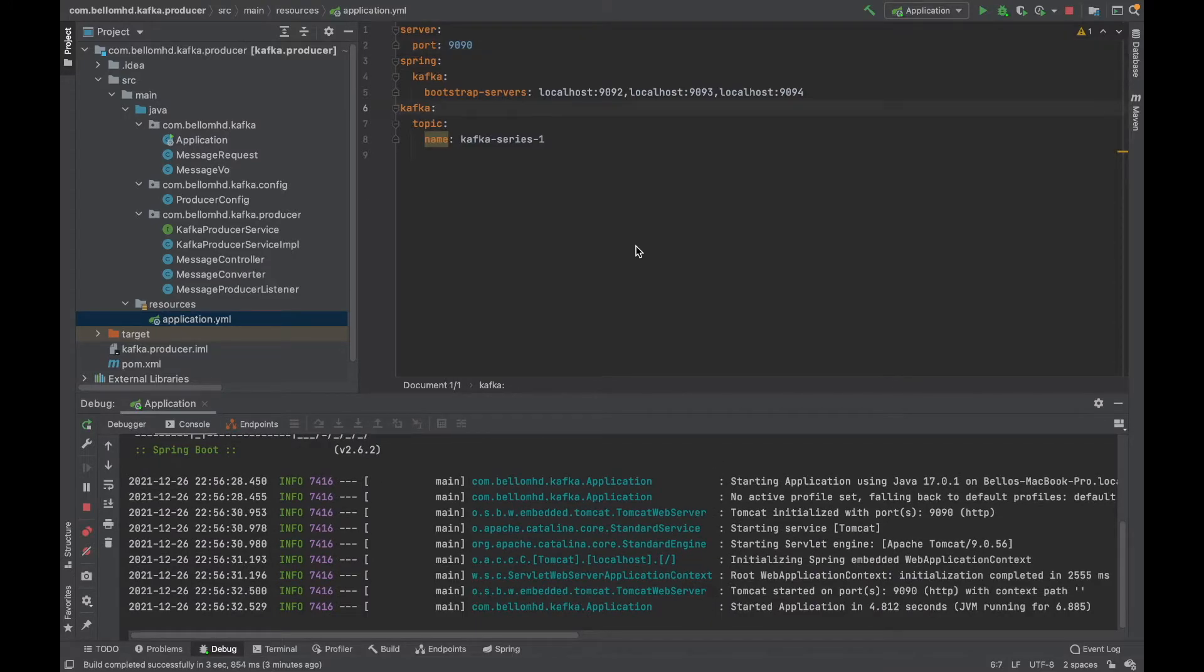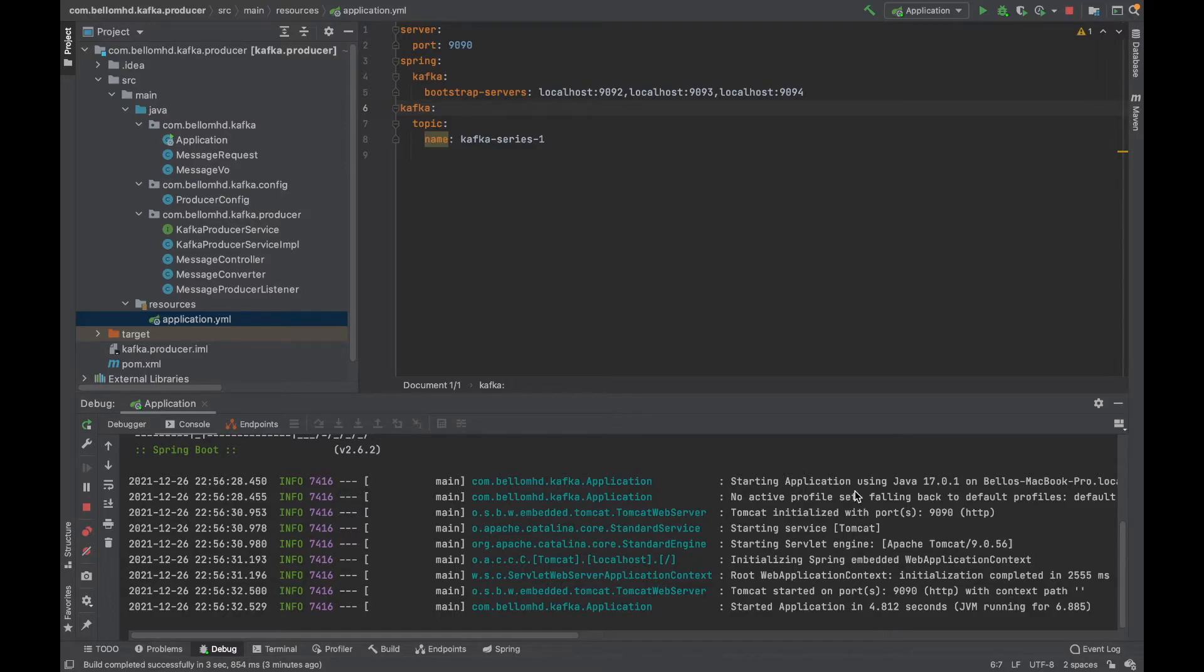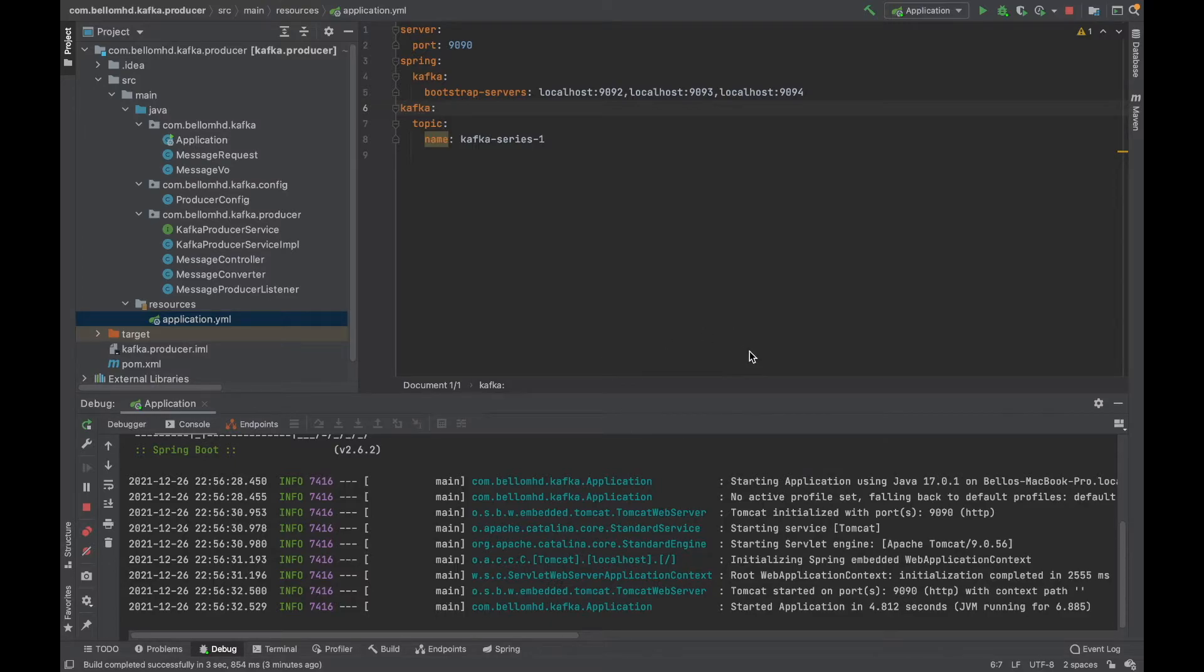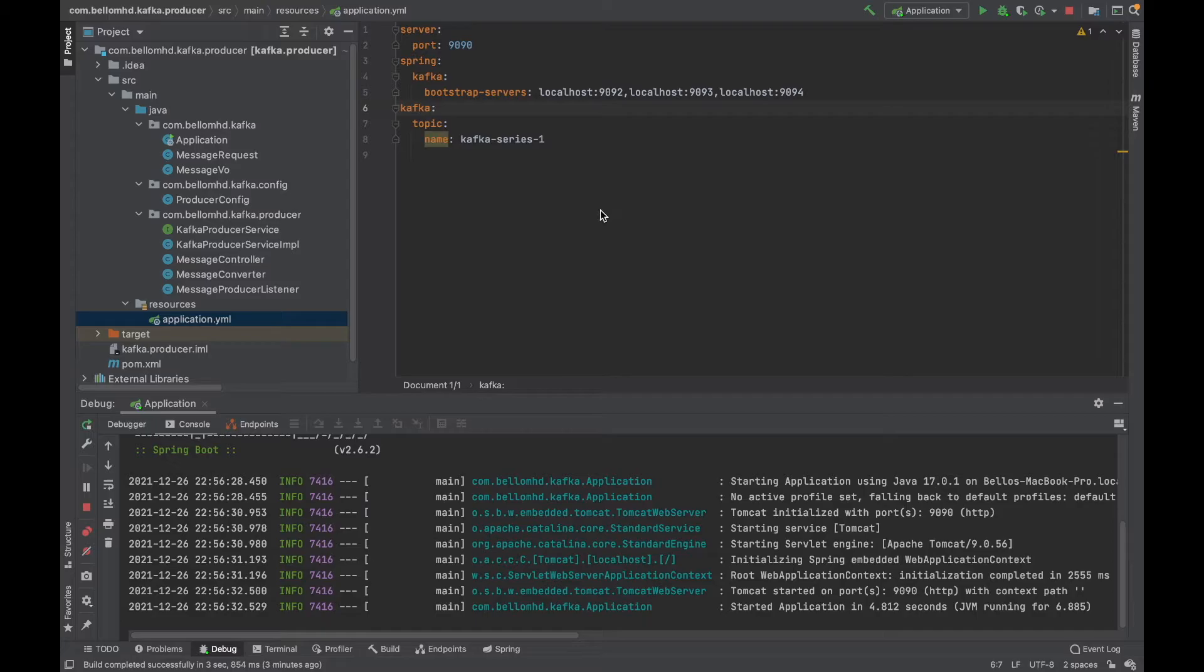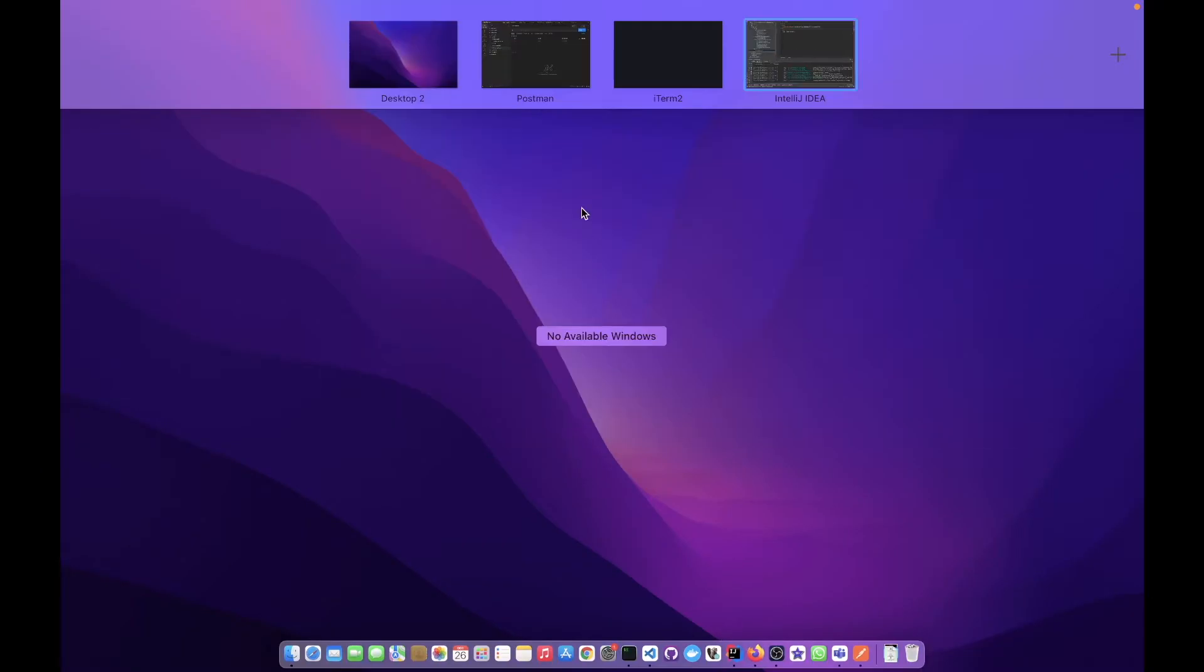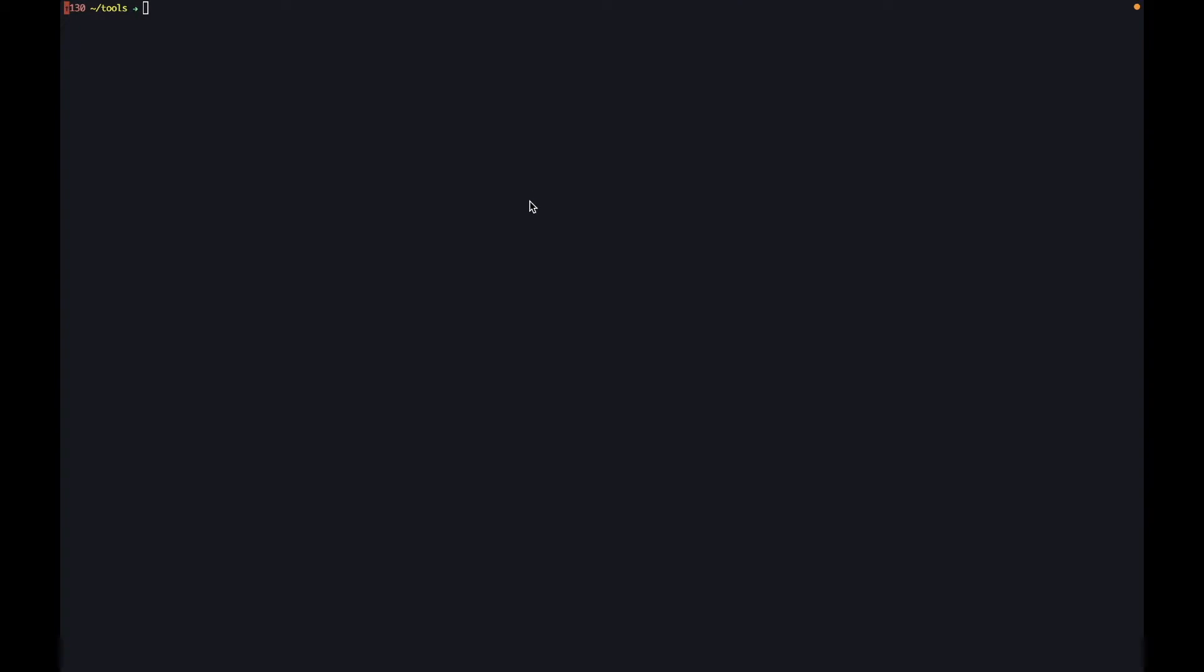As you can see now the application has started and is running on port 1990. We're going to use Postman to send a message to our Kafka broker through this application. But before then, let's start a Kafka consumer in the back so we can see the message that we have sent.